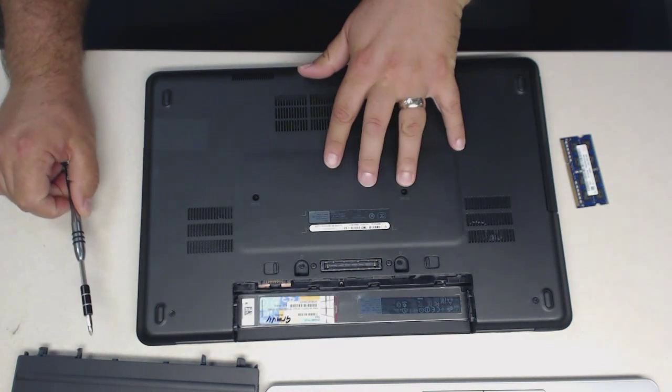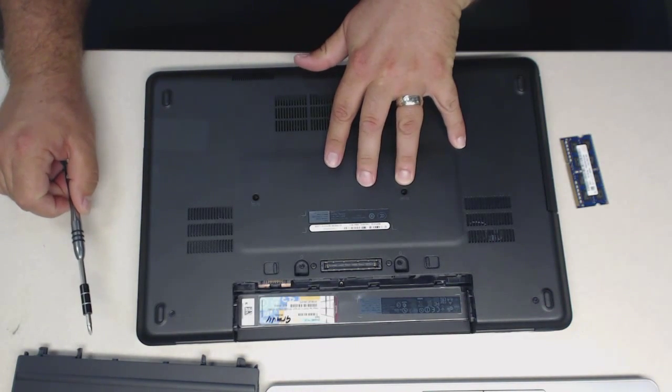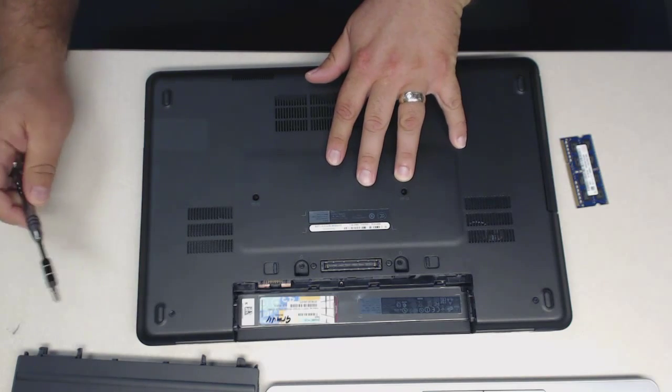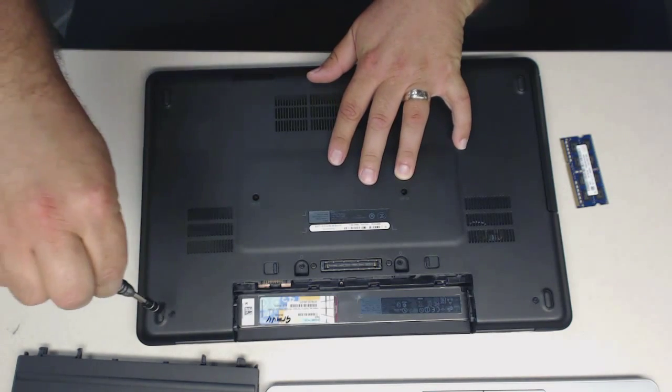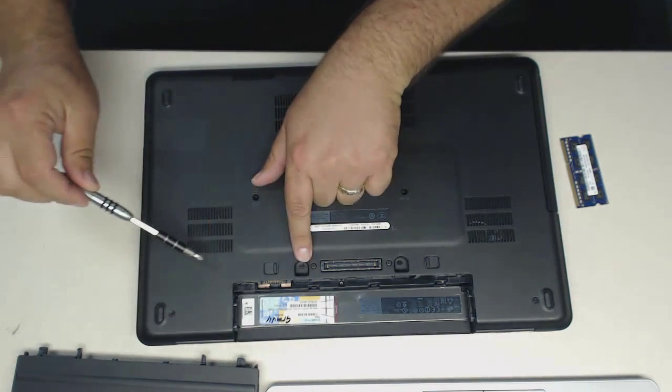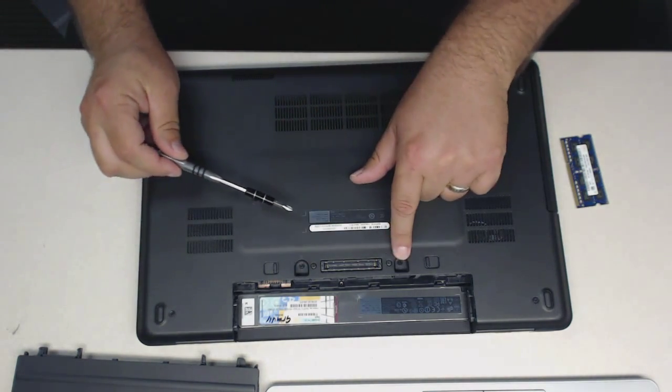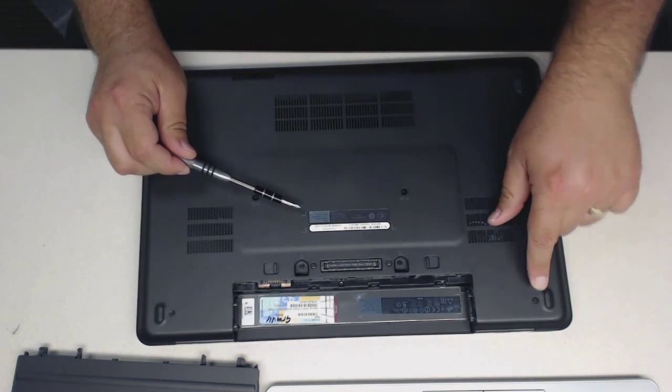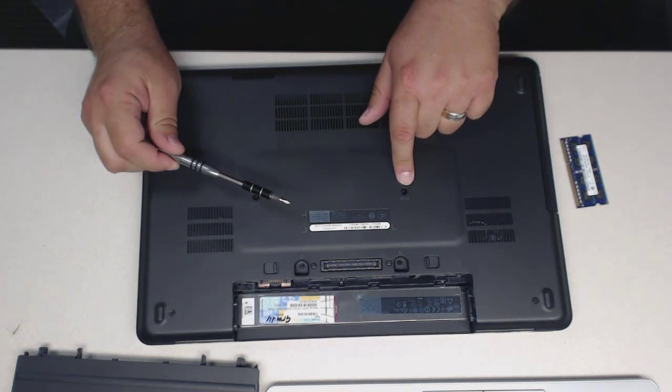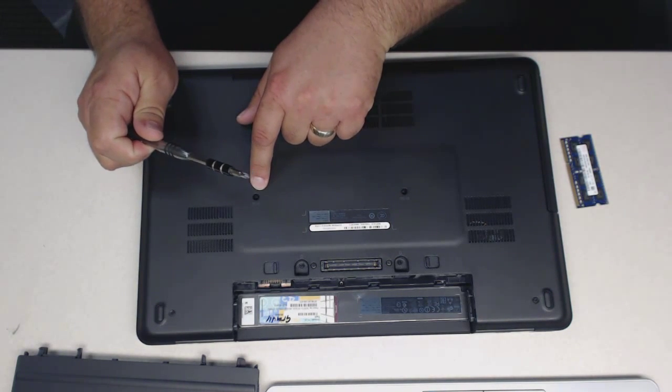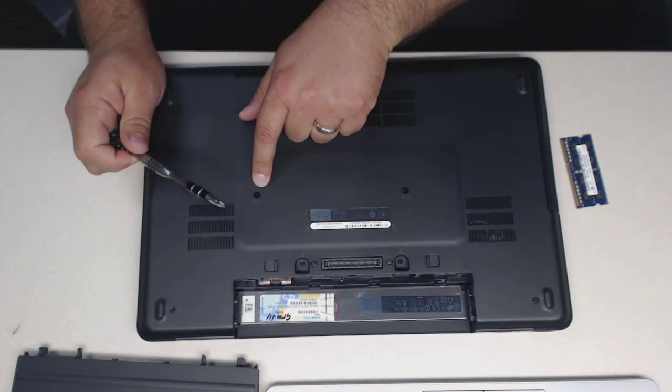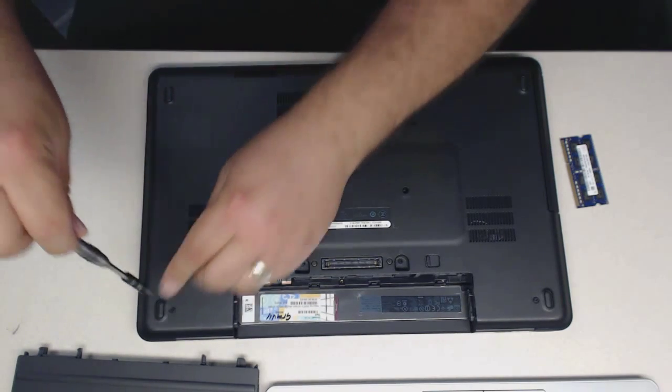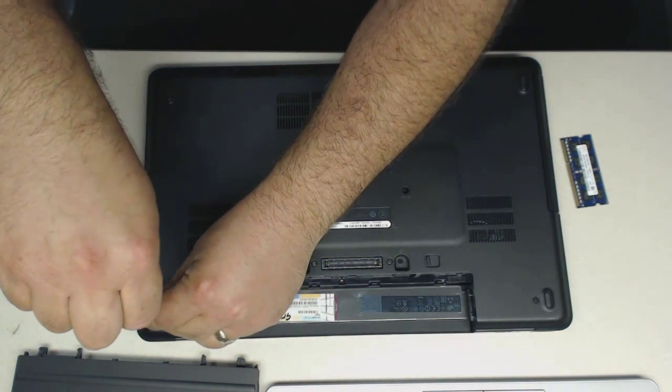Now there's six screws in the bottom of the laptop that you need to remove. There's one here, here, here, and here. These are all the same size, and there's two in the middle. These are different sizes. I recommend that you keep track of which screw goes where.